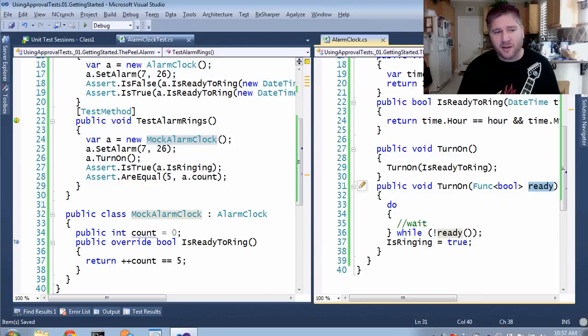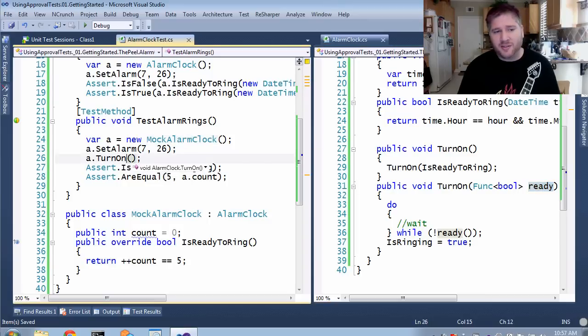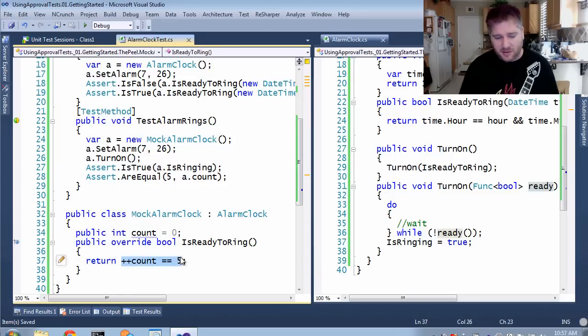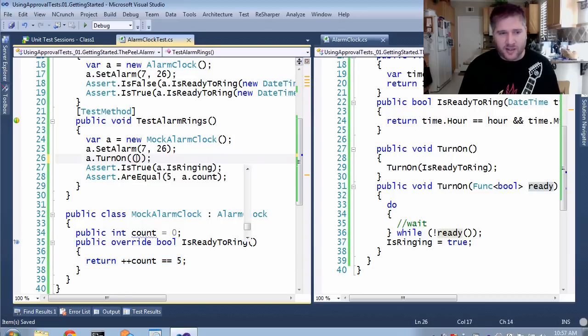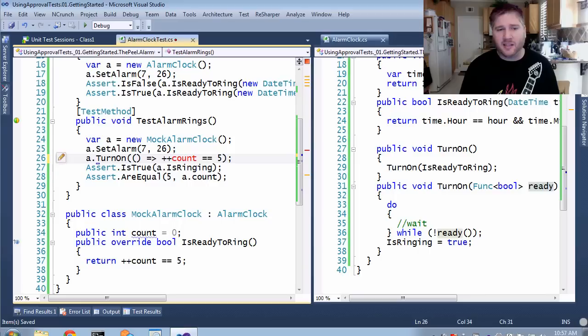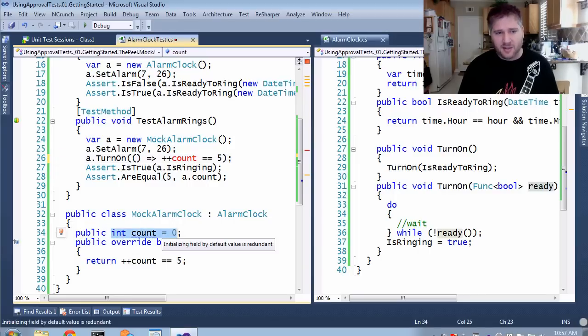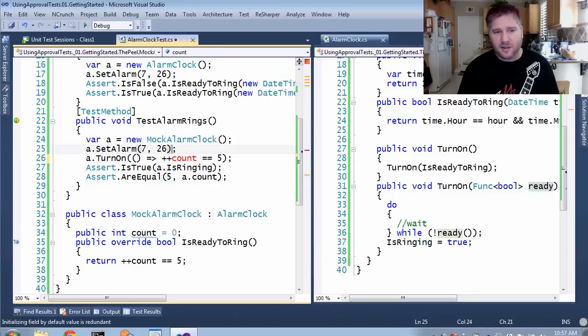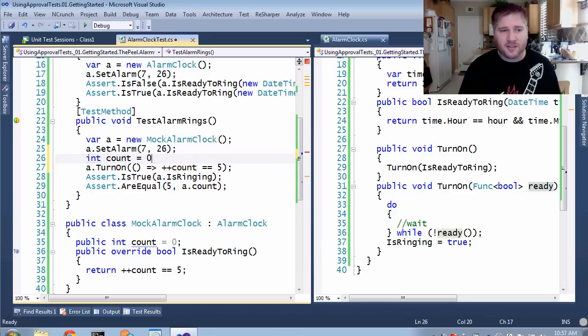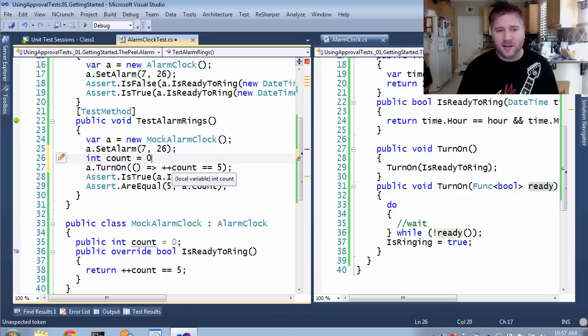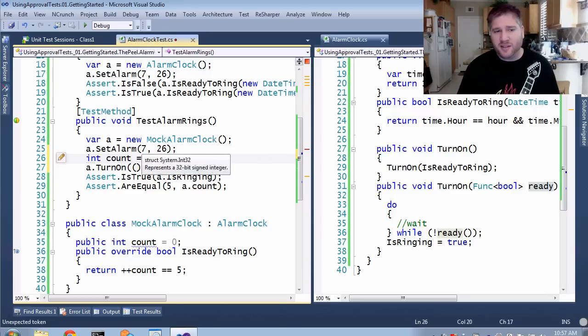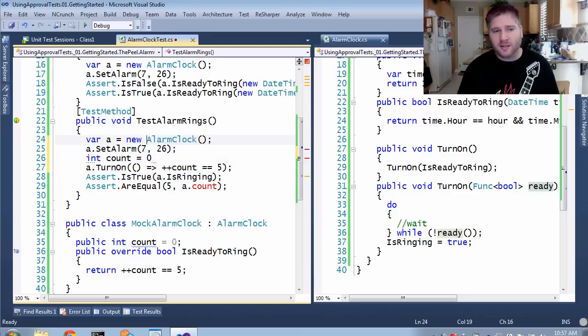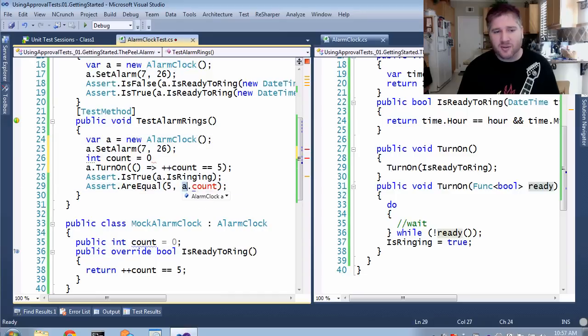And to do that, over here, all I have to do is pass in the method I want here. So here's that little piece of logic. I'm going to copy that and add it directly as a lambda. Now, to do that, I'm also going to need this counter out. So I'm going to paste that here. But once I've done this, I no longer need my mock alarm clock.